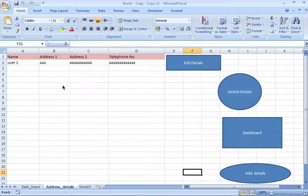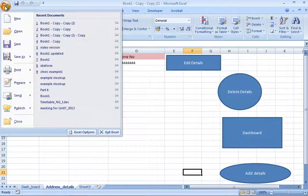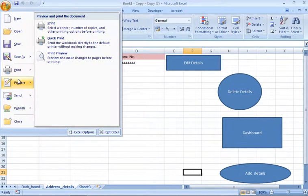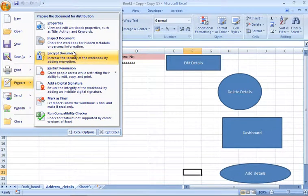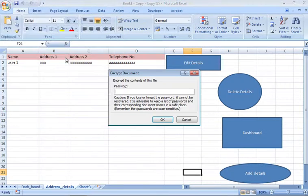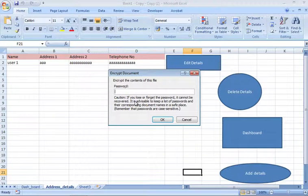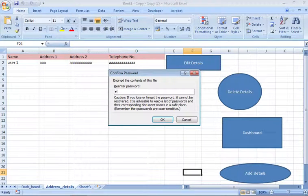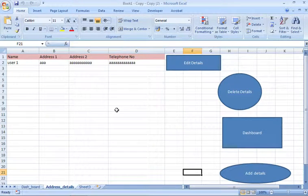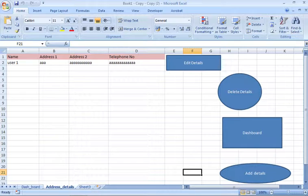It's a very straightforward process. You just go to the options in the top here, go to prepare, and then encrypt document. You enter a password, it asks you to confirm it, and you enter the same again. You've now got a password-protected workbook.